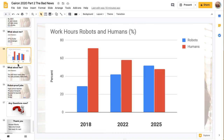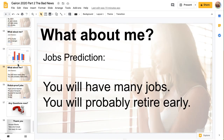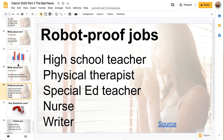For humans, you can see the red bars are going down, whereas the blue bars — robot working — are going up. You will probably have many different jobs during your career, and you will probably have to retire early because the robots will take over your job. Except, there are some jobs that are robot-proof: high school teacher is really, really difficult for AI to do, and for perhaps 50 or 100 years there won't be robots doing that. Physical therapists, special education teachers, nurses, and writers are also in that category.